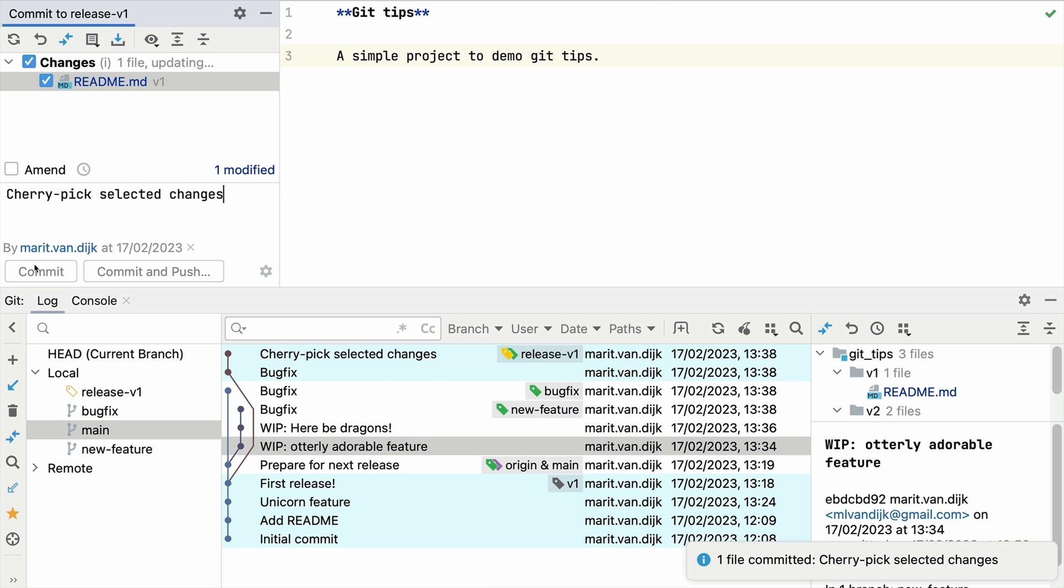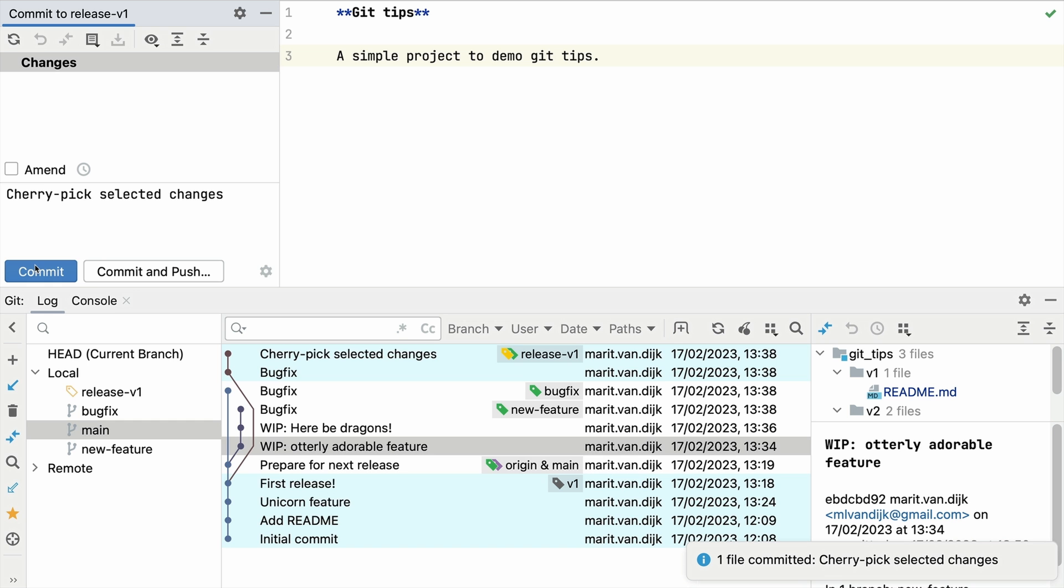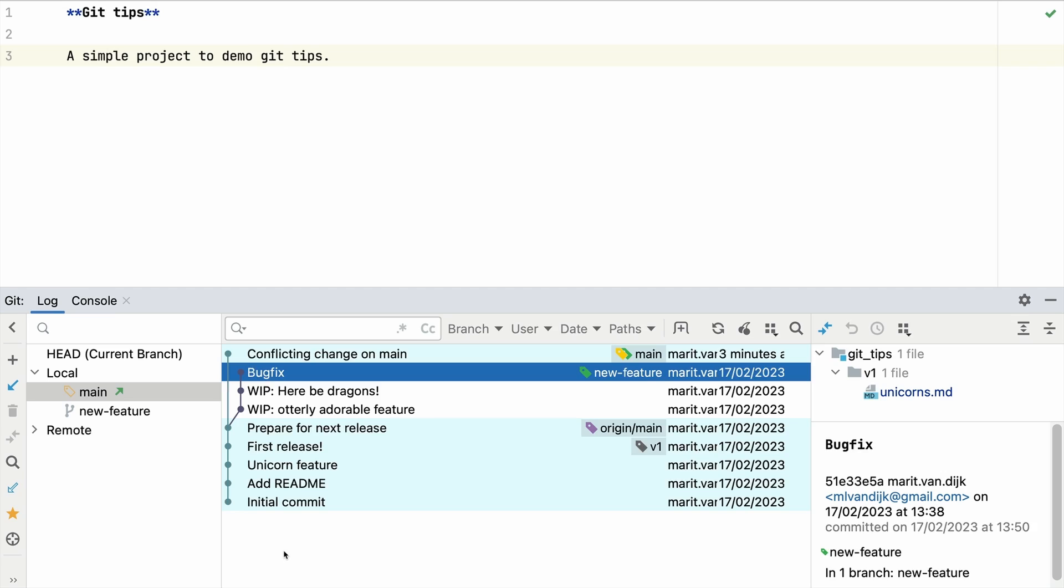So far, cherry picking went smoothly because there are no conflicting changes. What if there are conflicts? When we cherry pick a commit that has conflicts with our current branch, the merge conflicts dialog opens.